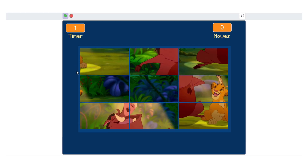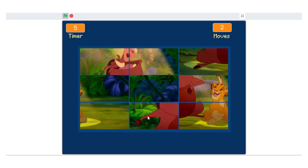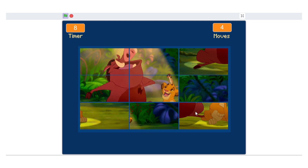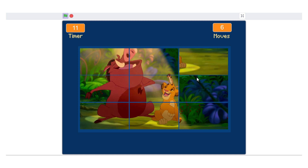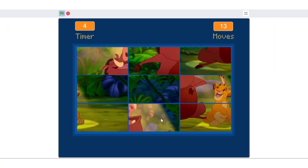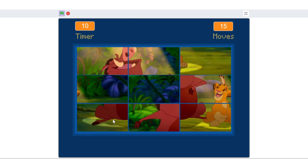By the end of episode 3, you'll have a fully interactive puzzle, complete with drag-and-drop logic, real-time feedback, win detection, and a working timer. If you've ever wanted to go beyond simple animations and build real puzzle game logic in Scratch, this is where you start.